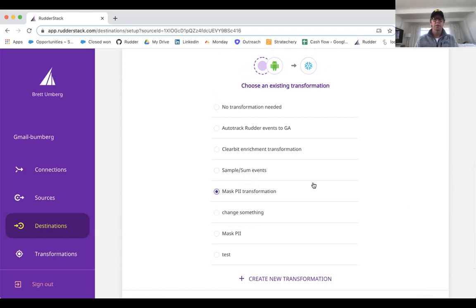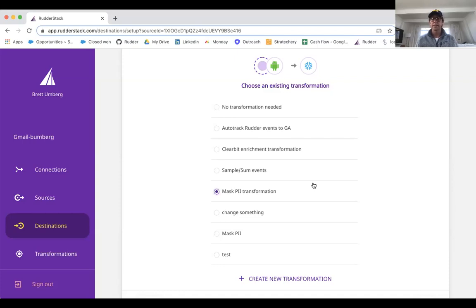As well as routing events to different destinations. Some customers will use a transformation to sum five events into one event and then send that to Mixpanel or Amplitude just to save costs on the downstream destination.